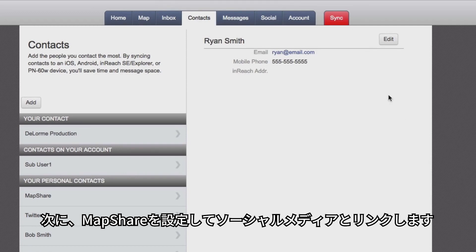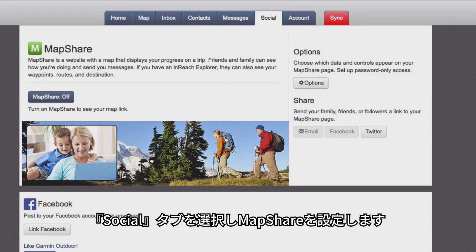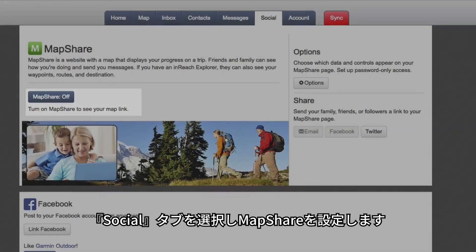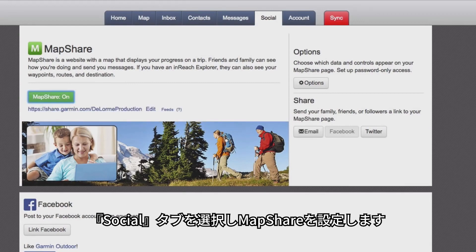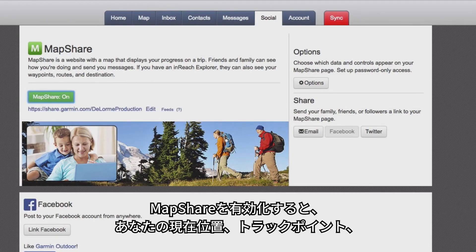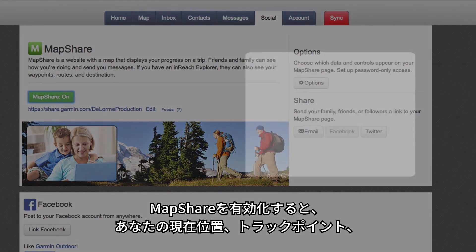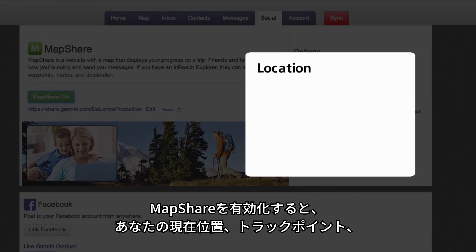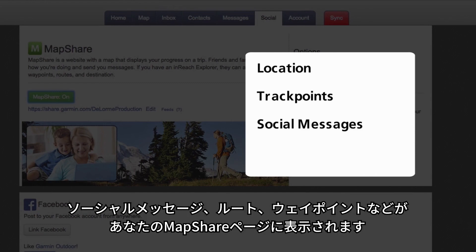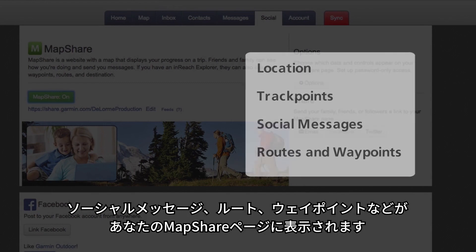Next, we'll set up MapShare and connect to social media. On the social page, you can set up MapShare. When you enable MapShare, your family and friends can view your location, track points, social messages, routes and waypoints on your MapShare page.